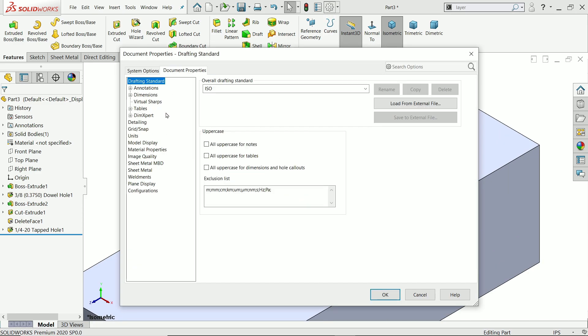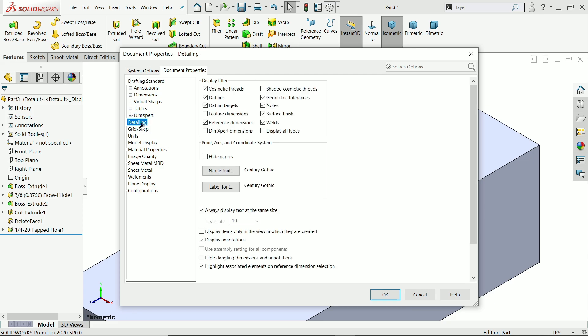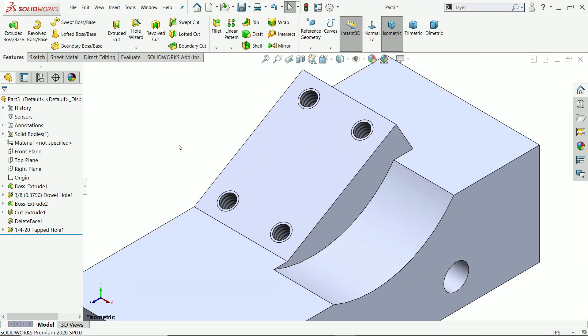Switch to isometric view, right-click, and you will see the preview. Say OK. The cosmetic thread is not visible — go to Options, Document Properties, Detailing, enable Shaded Cosmetic Thread, and say OK. Now it is visible.